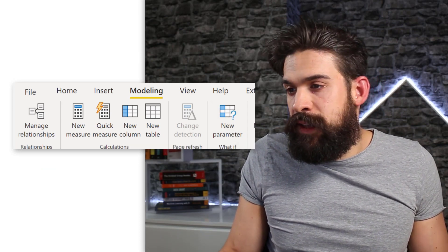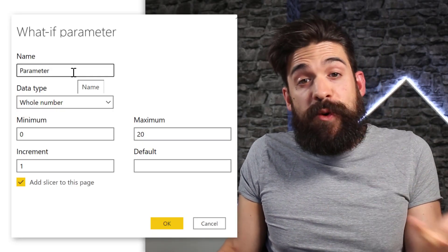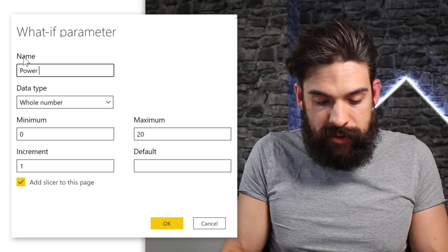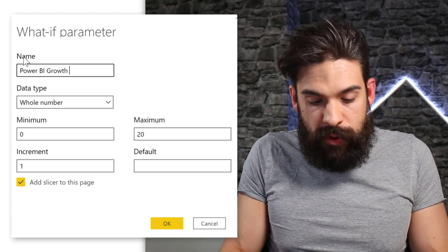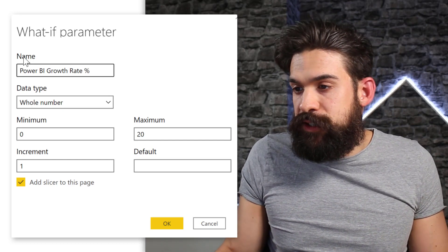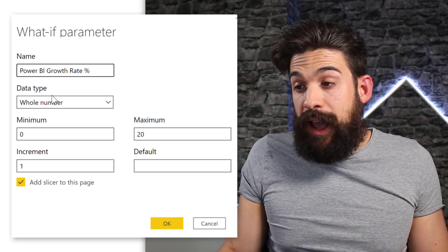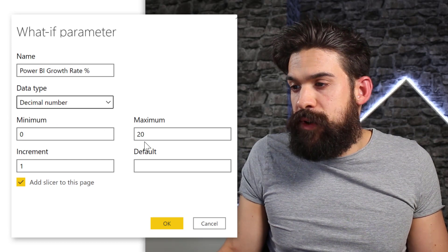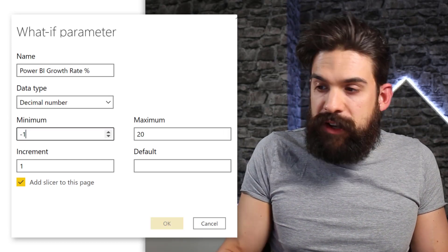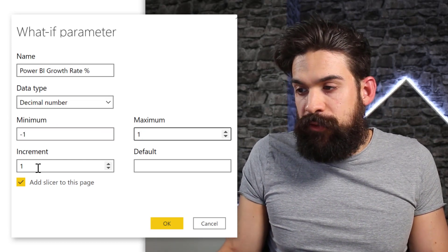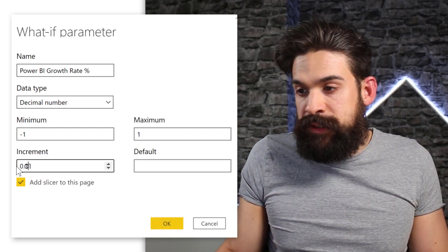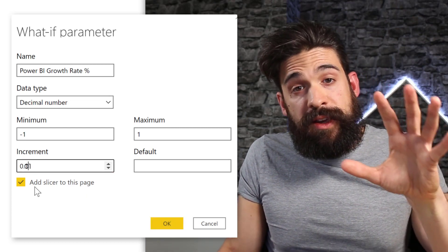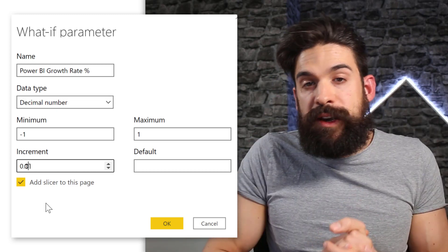Let's click on it. Now here we have to come up with a name for the parameters so we can call the first one Power BI growth rate percentage. Now this as data type we can switch to a decimal number and that goes from minus one to a maximum of one.